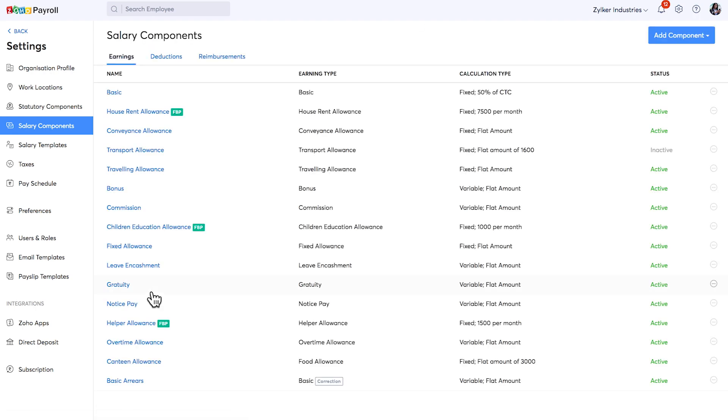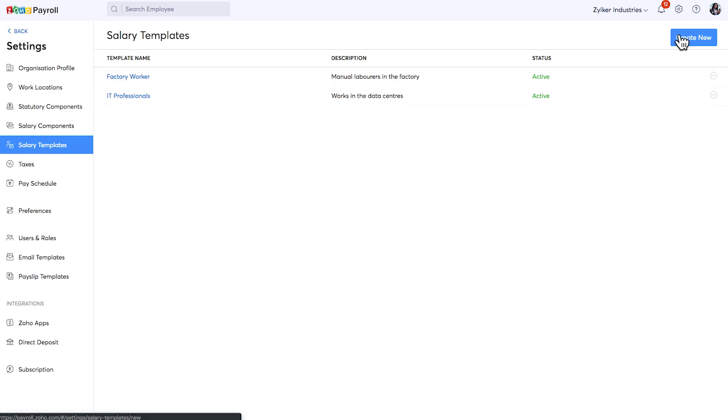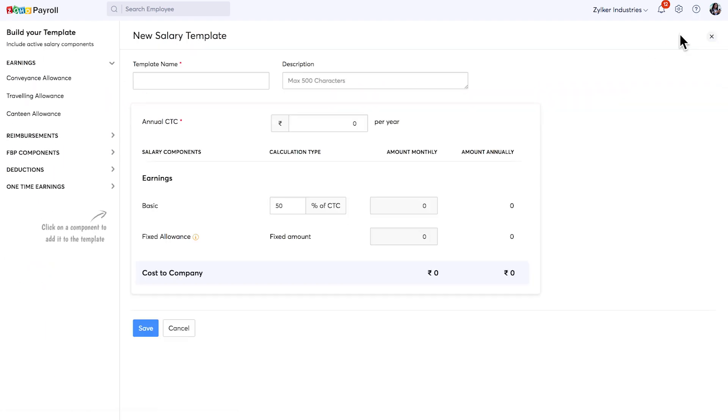Instead of manually entering the salary details for employees having the same salary structure, you can create a common salary template and assign them to an employee. You can click here to add a new salary template.